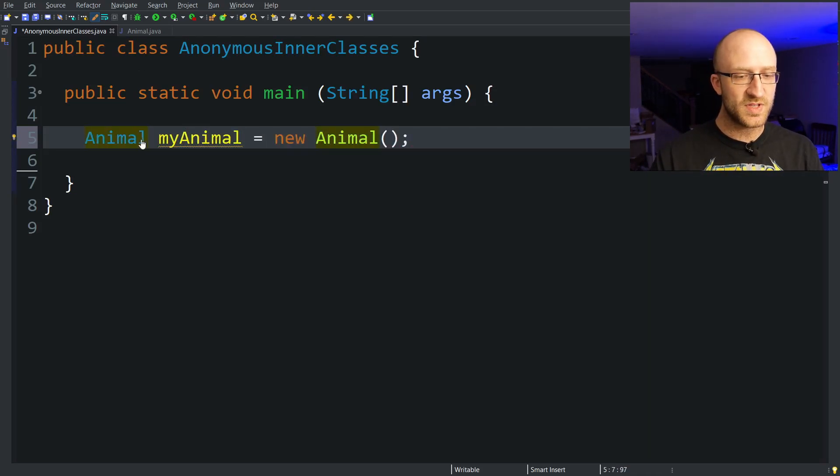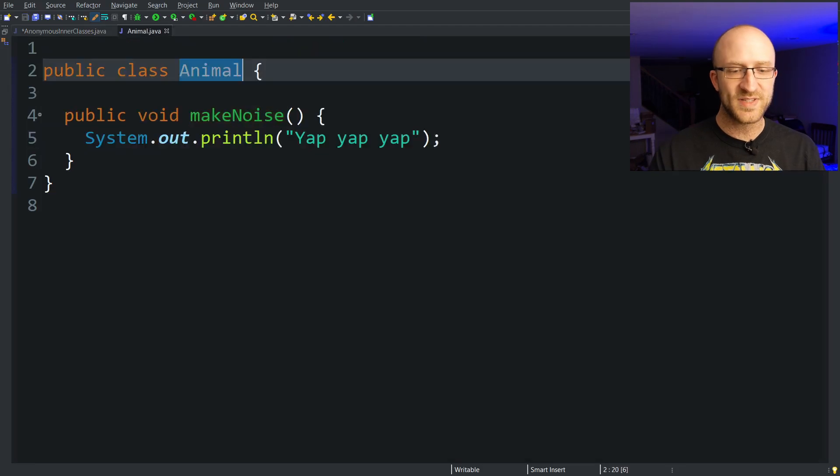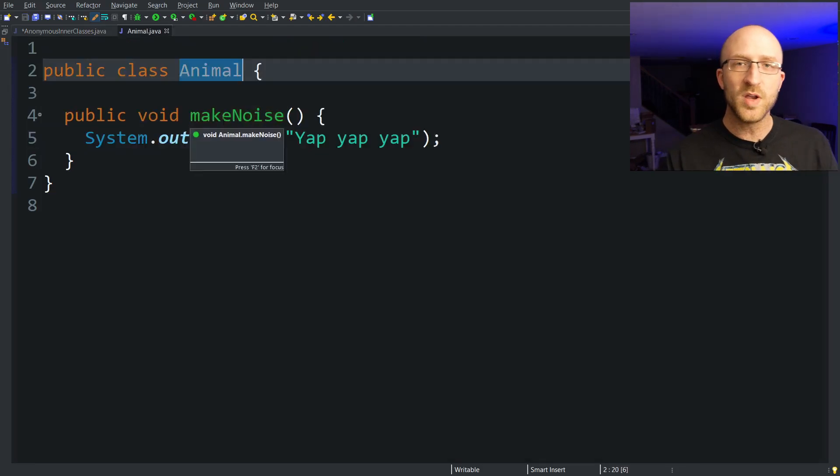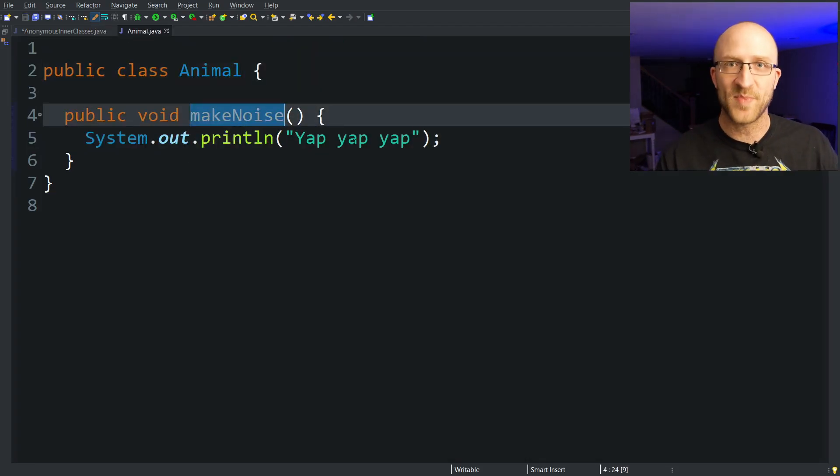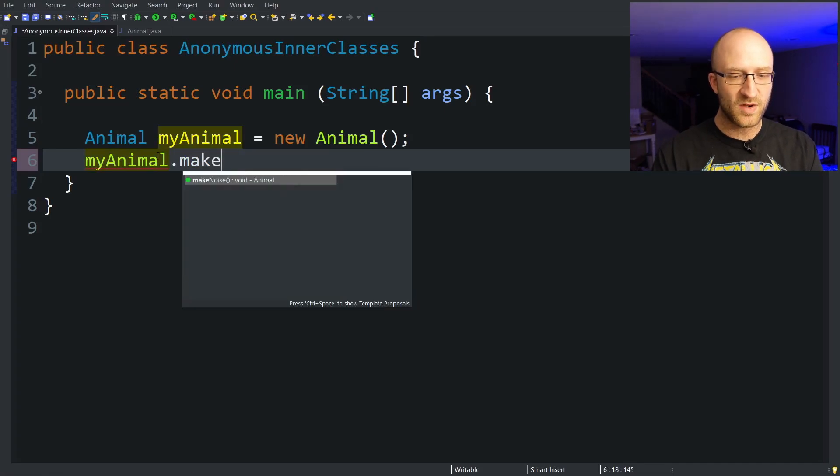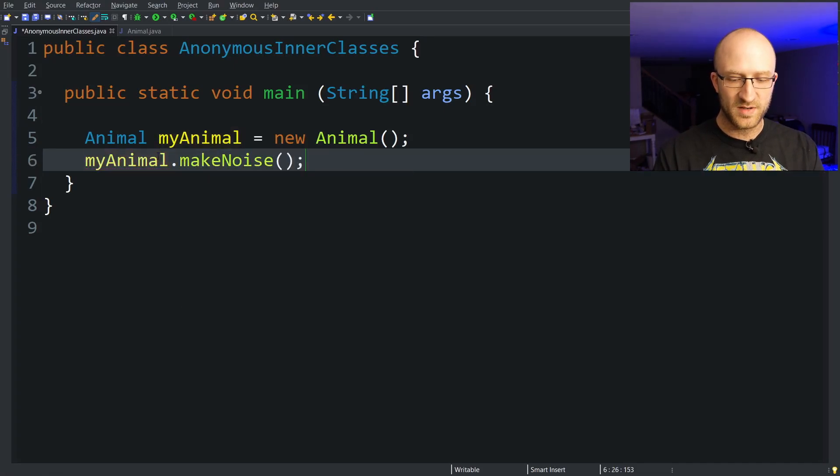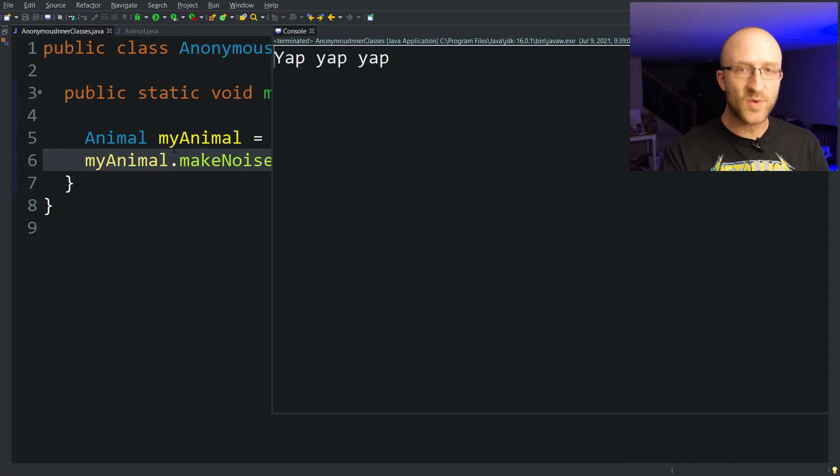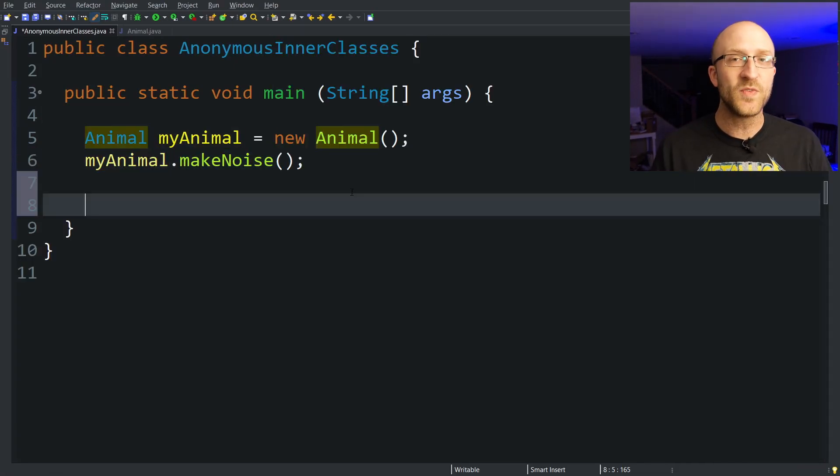And if we hop over to this Animal class we can see that it just has one public method called makeNoise that just prints out yap yap yap. So of course if we took this myAnimal object and called the makeNoise method on it, of course it would just print out yap yap yap.